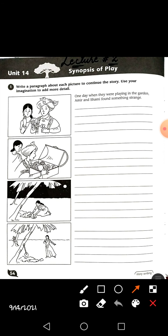Today we have a new story on page number 54 of the workbook: Synopsis of the Play. They have asked us to write a paragraph about each picture to continue the story, using our imagination to add more detail.